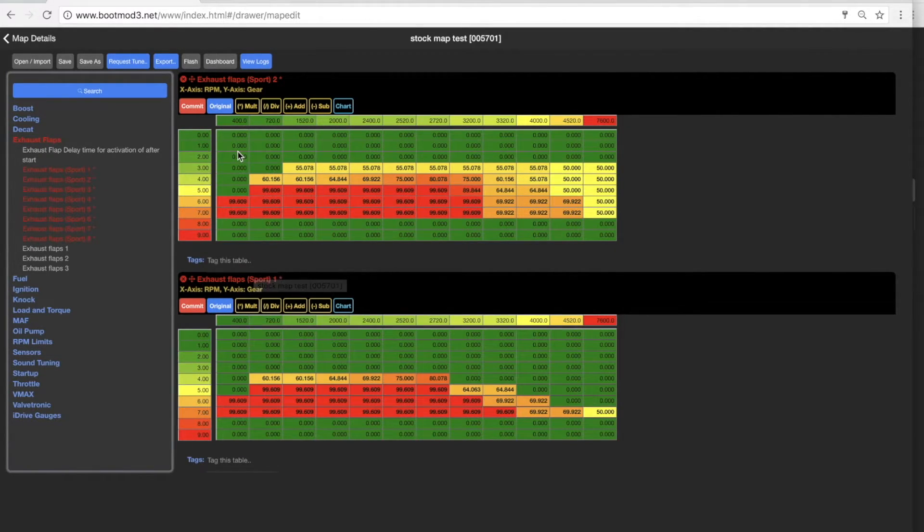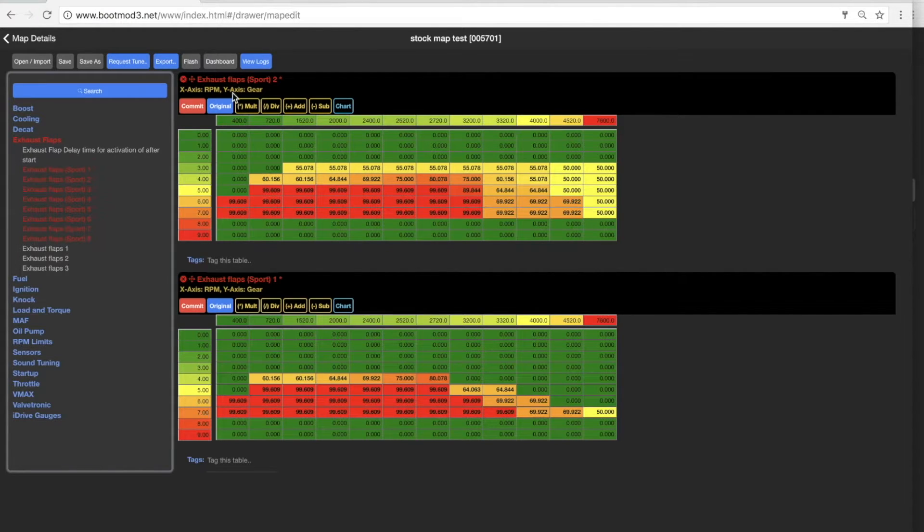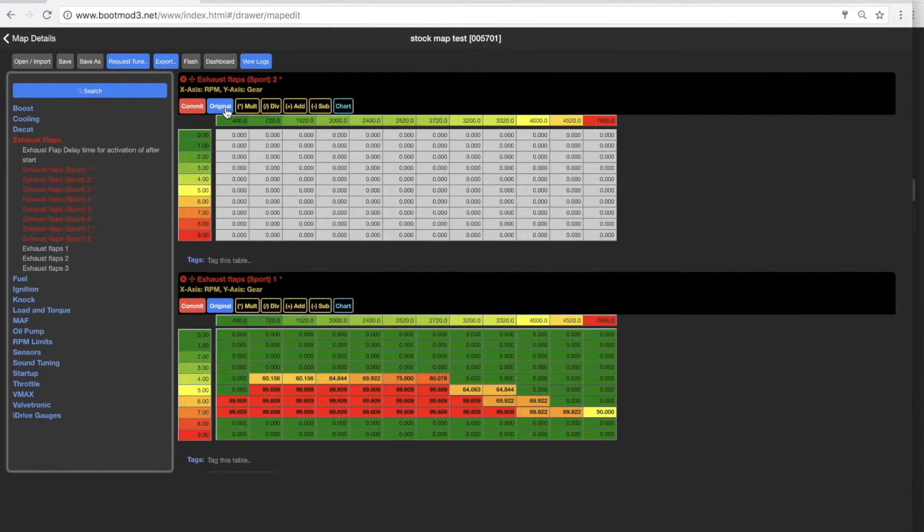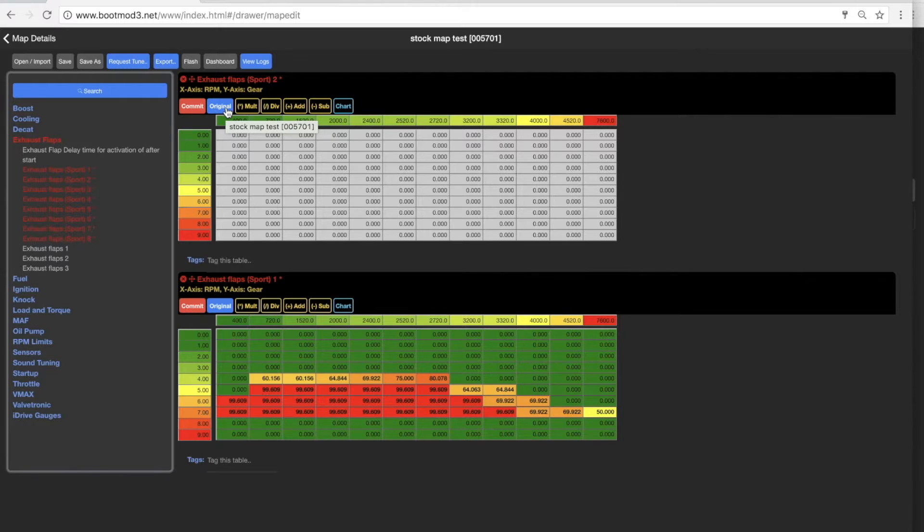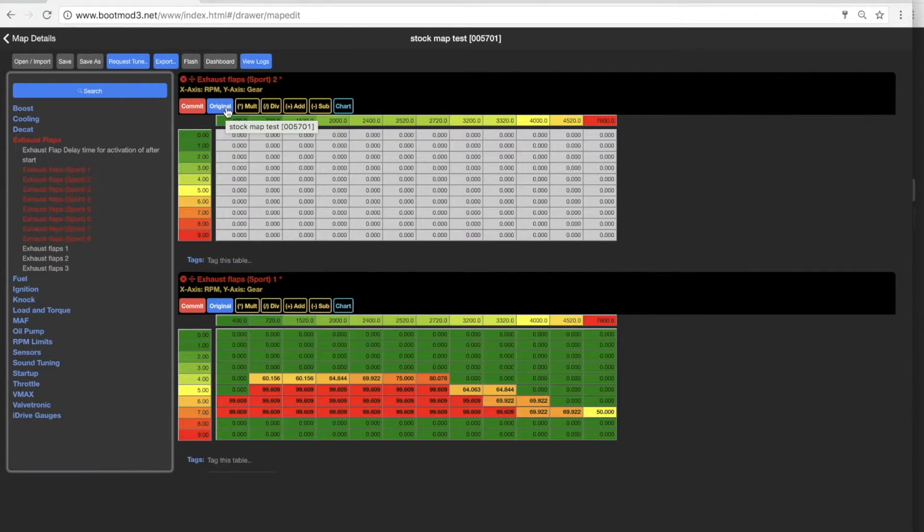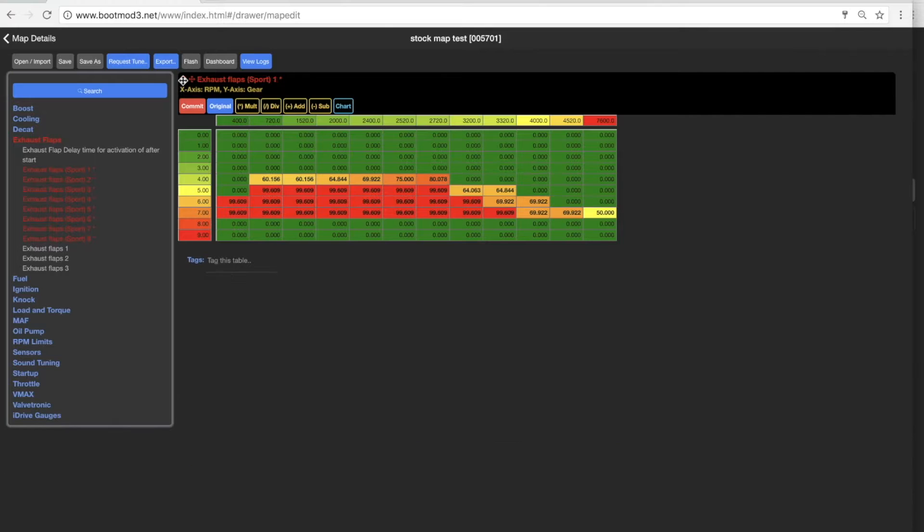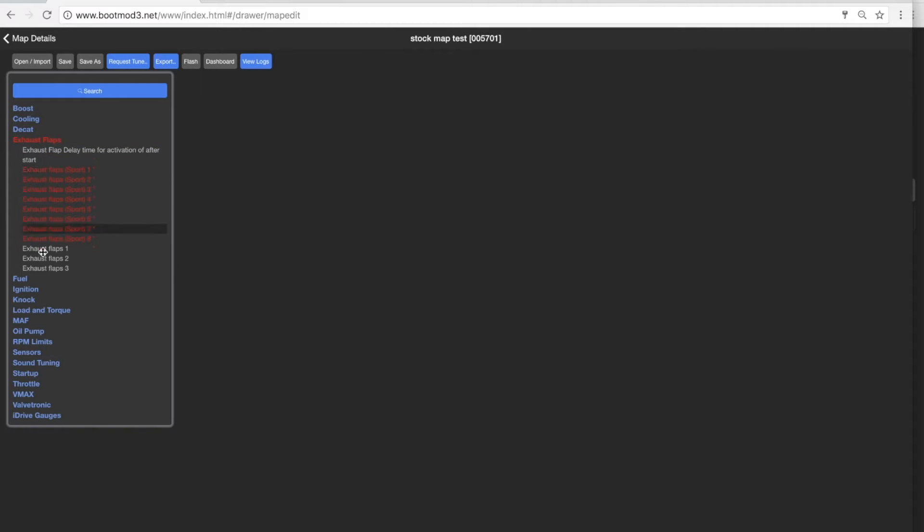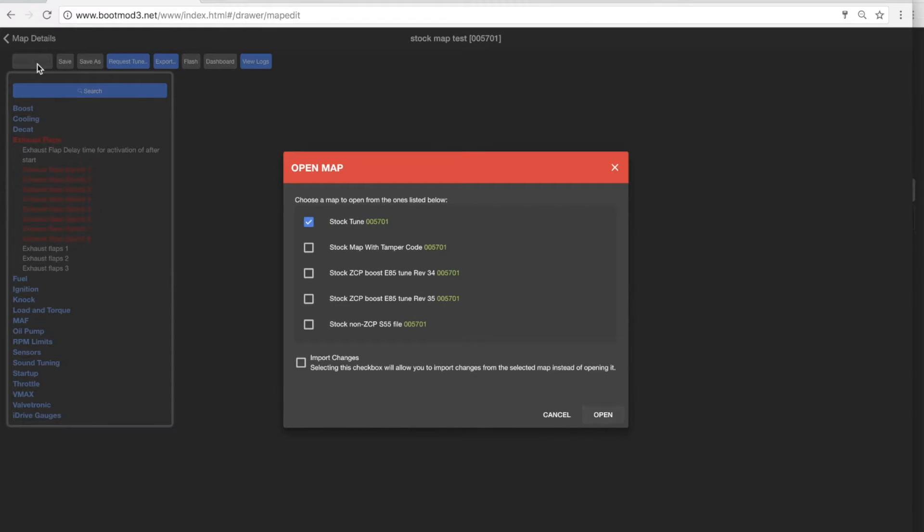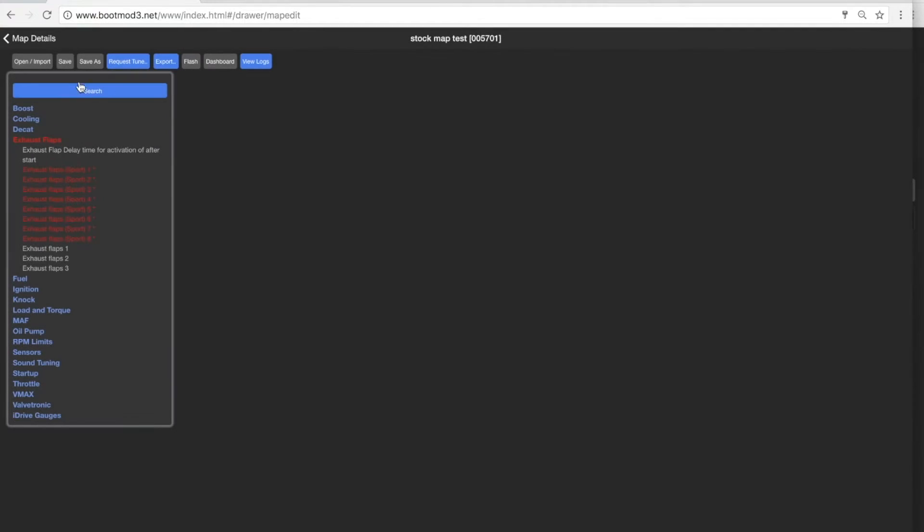So the original values for stock and then, I'm sorry, the original values of the map that I edited and then the stock values. And you can do that through all of these different, well, I'll just show you. Let's do another one. If you want to do another one, let's do another one. Hold on, let's back out.